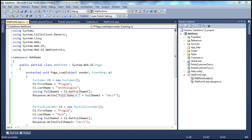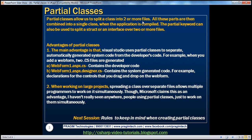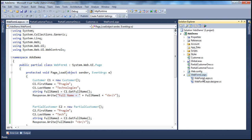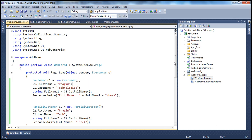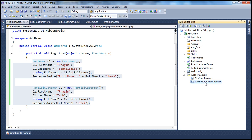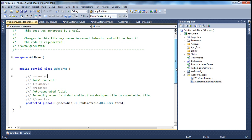Partial classes basically allow us to split a class into two or more physical files, and that's what we have seen. The main advantage of using partial classes is that Visual Studio today uses them to separate automatically generated system code from the developer's code. For example, when we added this web form, it has two code files: webform1.aspx.cs — the code-behind where we write our custom code — and webform1.aspx.designer.cs, which contains the system-generated code.